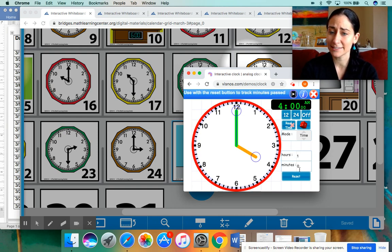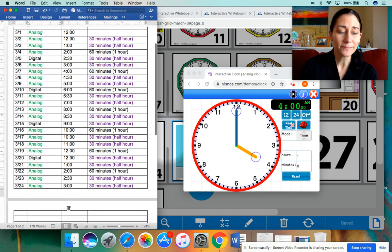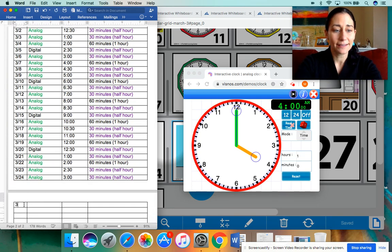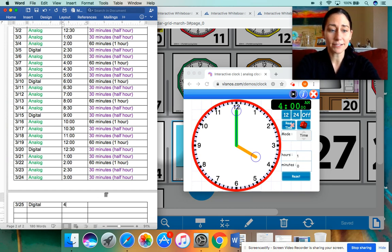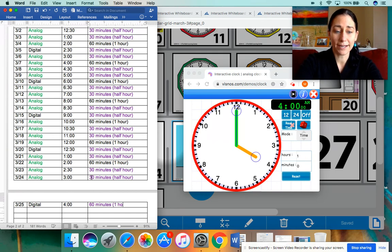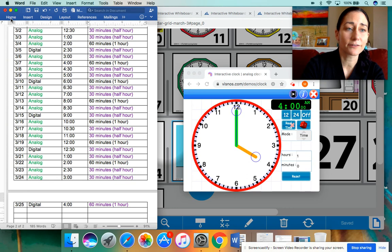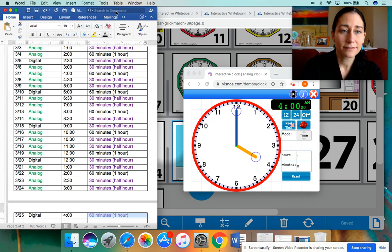You can see that right down here — it says zero minutes right now because one full hour went by. So I'm going to go back to our document here and type in today's date, 3-25. Instead of an analog, now I have to type in digital. Instead of three o'clock, I'm going to type in four o'clock. And it used to be 30 minutes that went by, but the pattern now changed: 30, 30, 60 minutes, which is one hour.